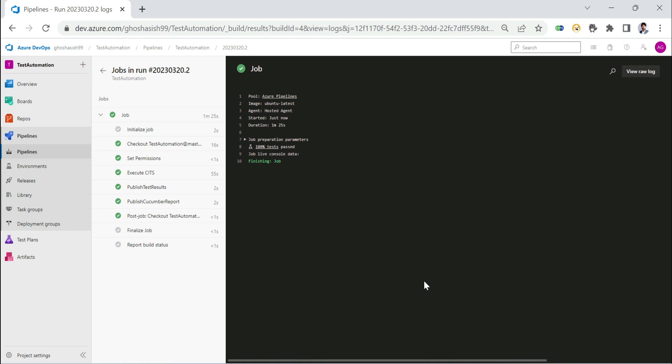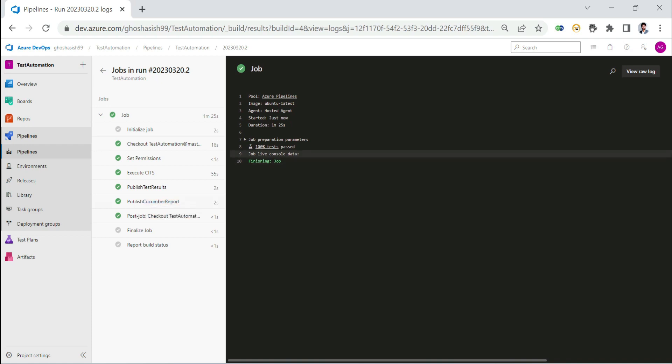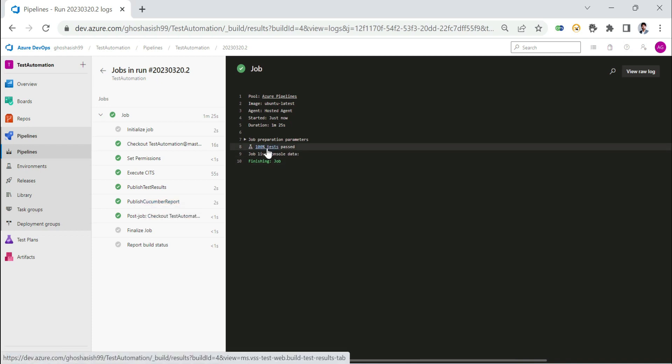The execution got over and we see that the test results were published to Azure. The cucumber reports were also published and 100% of the tests passed. That means there was just one test case that we executed, so it passed.